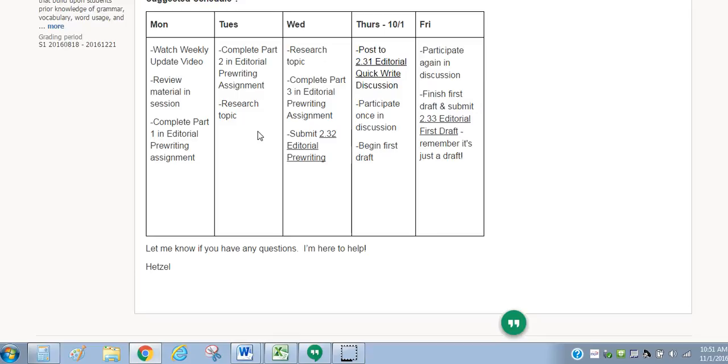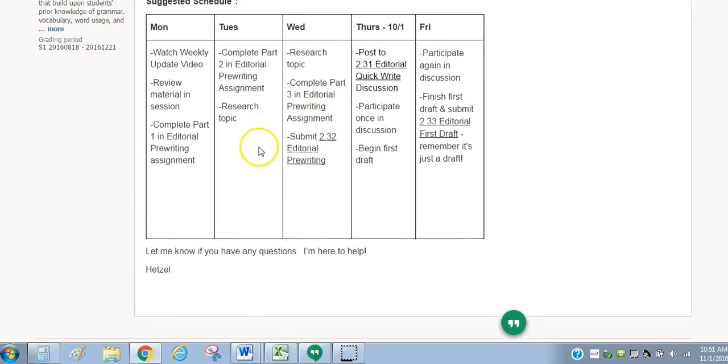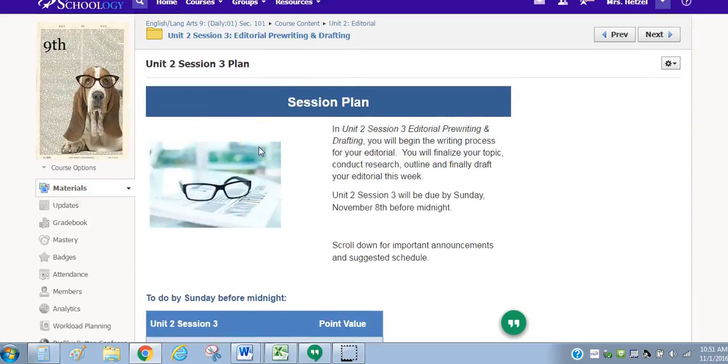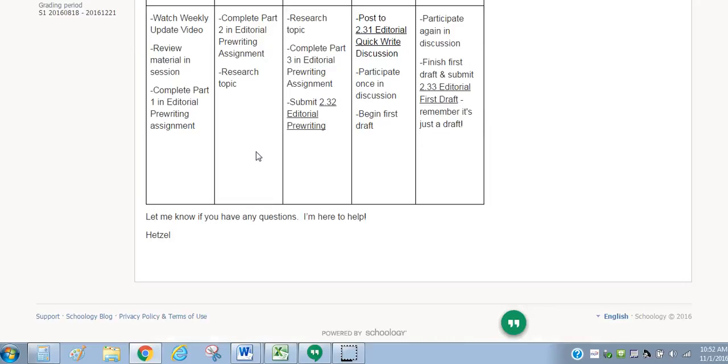So please make sure you access the materials in the order that they're presented, and that you stick with our suggested pacing schedule that's available on the, it's called Unit 2, Session 3, Plan page. So as you begin working on this session, please really make sure that you're careful to go in the order and go sequentially because everything builds off one another.